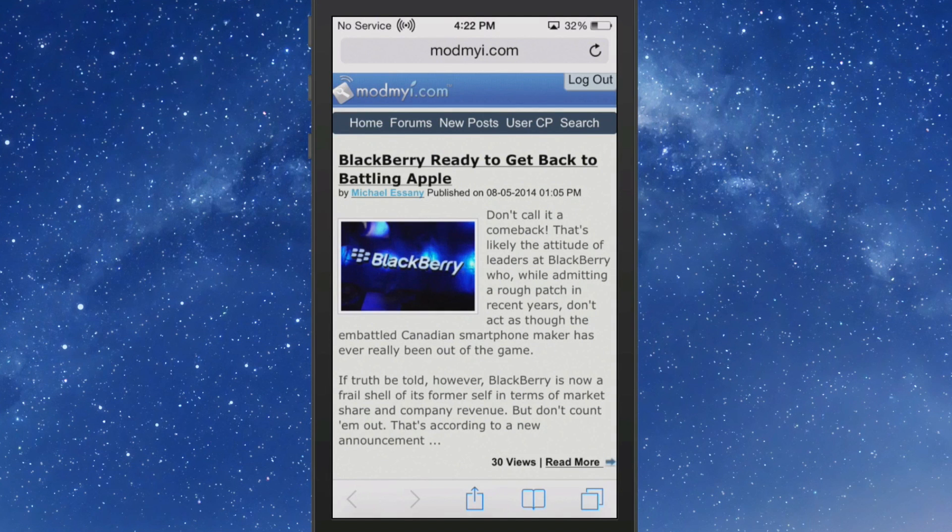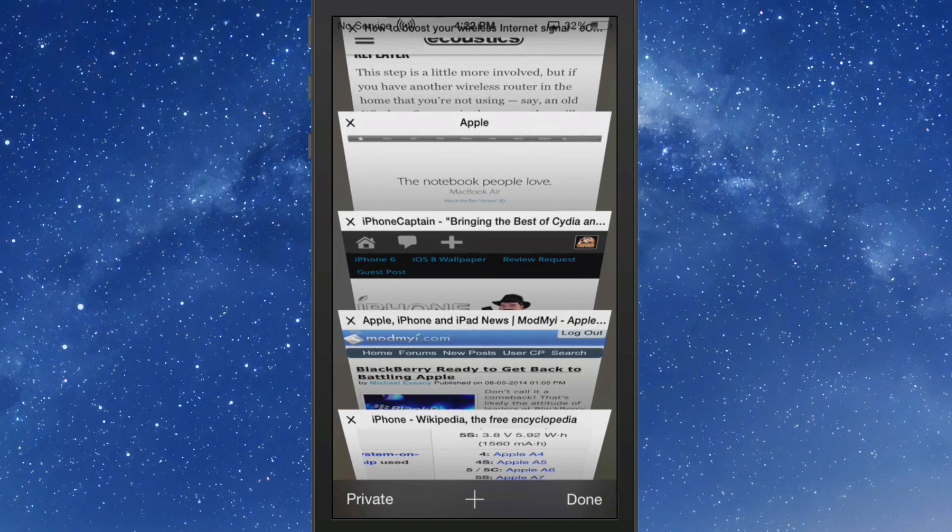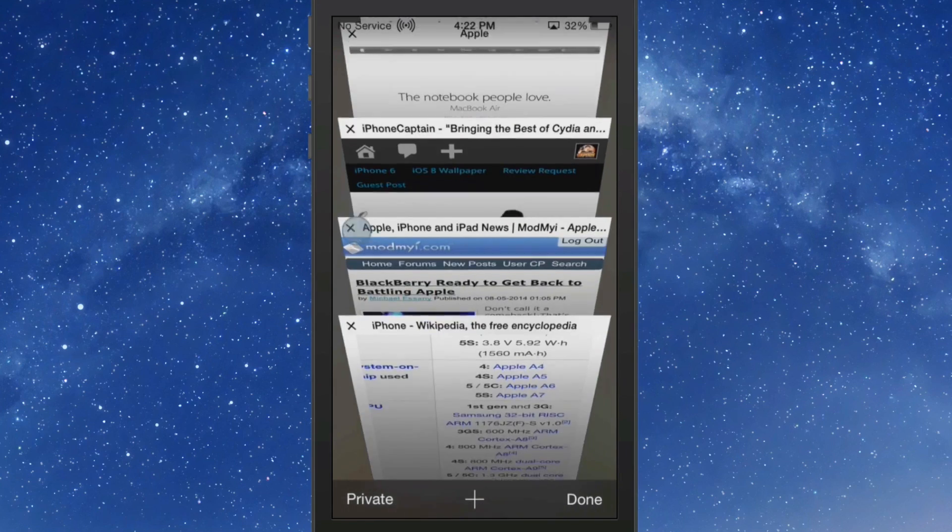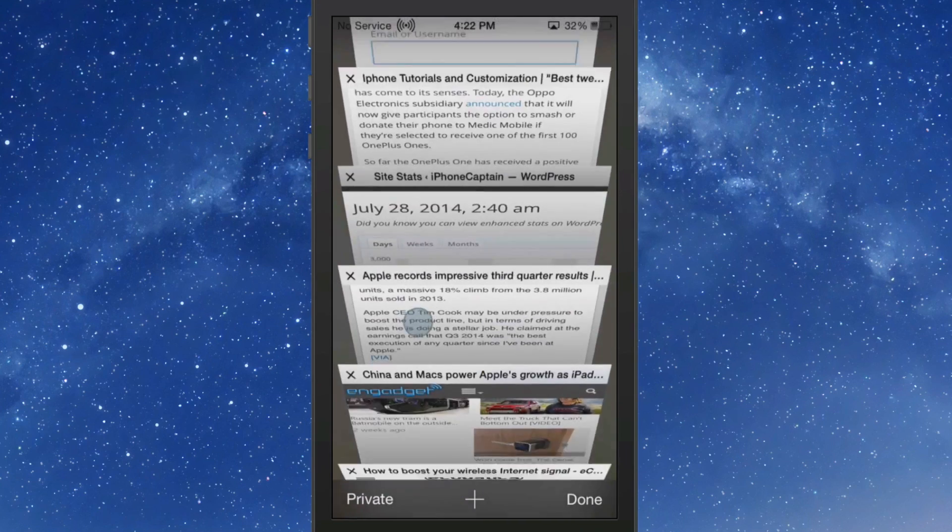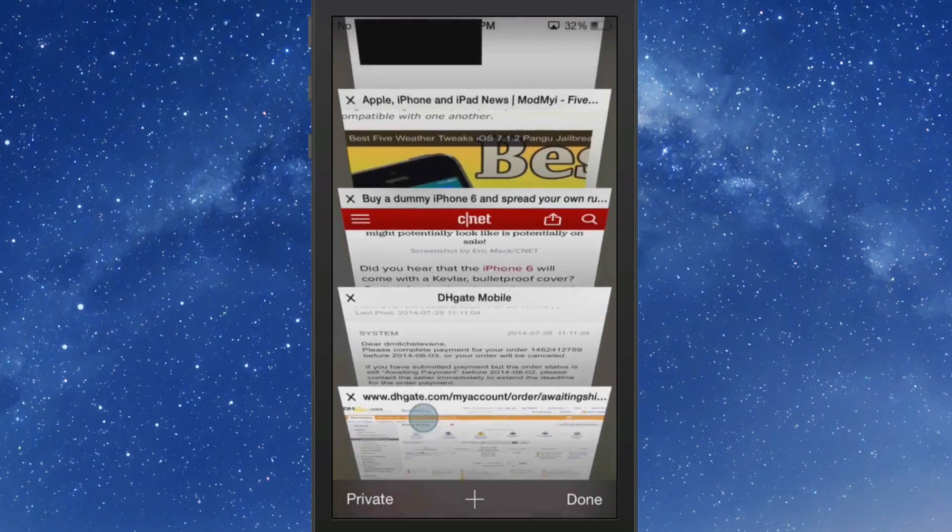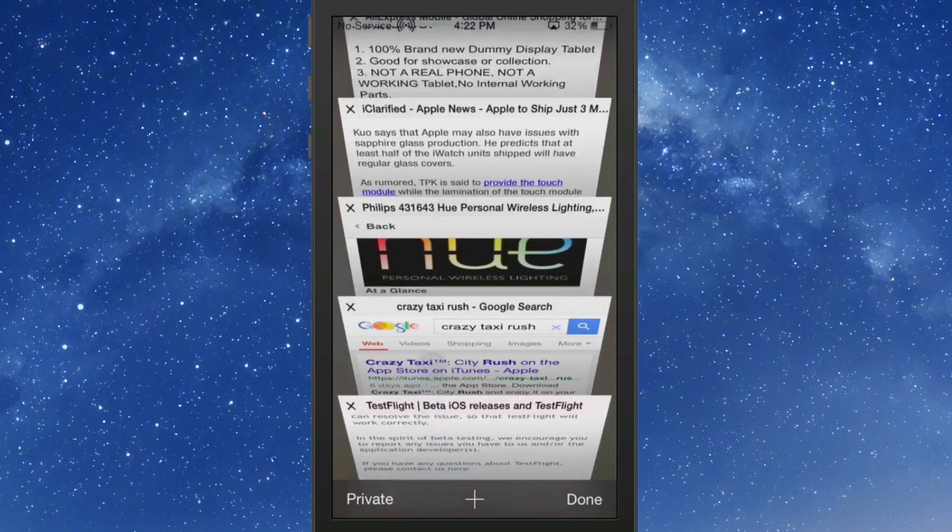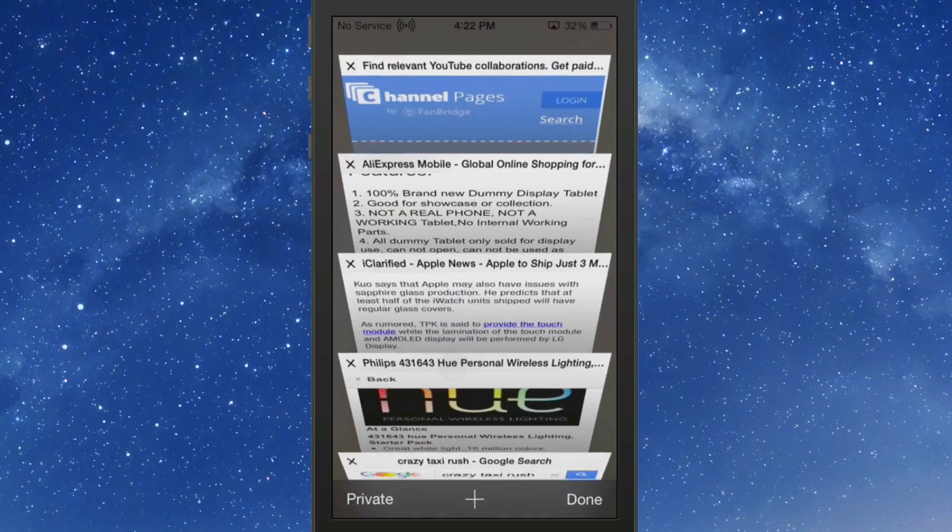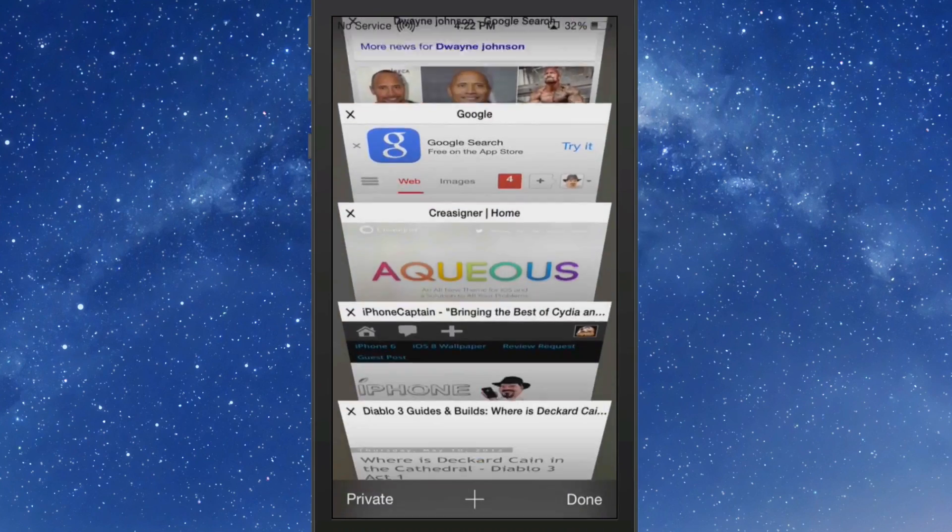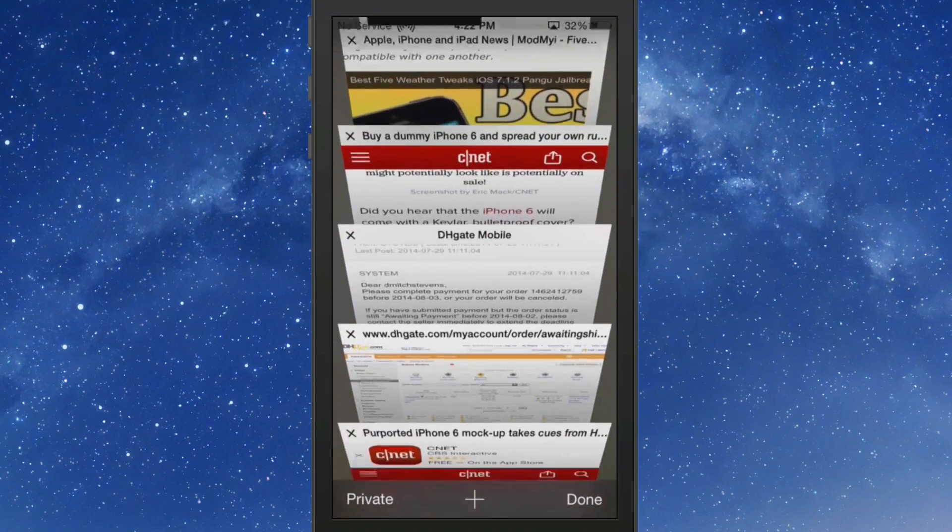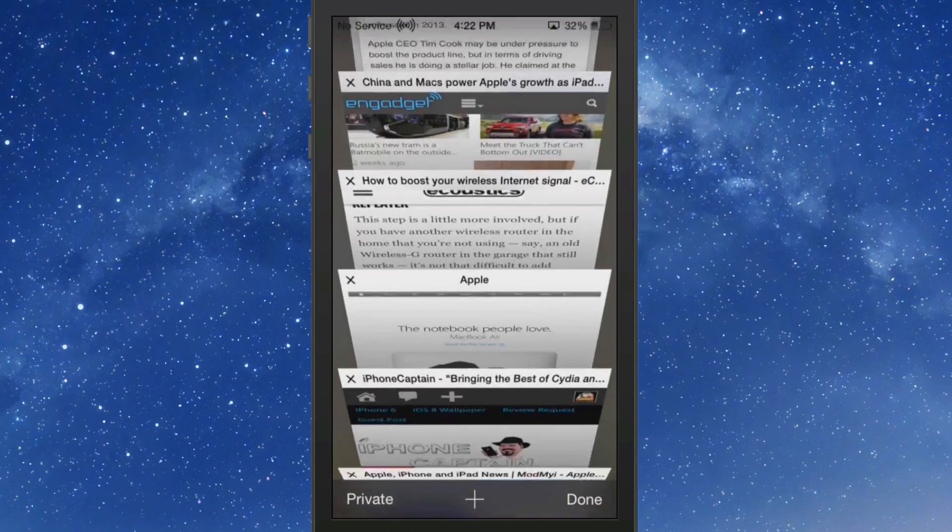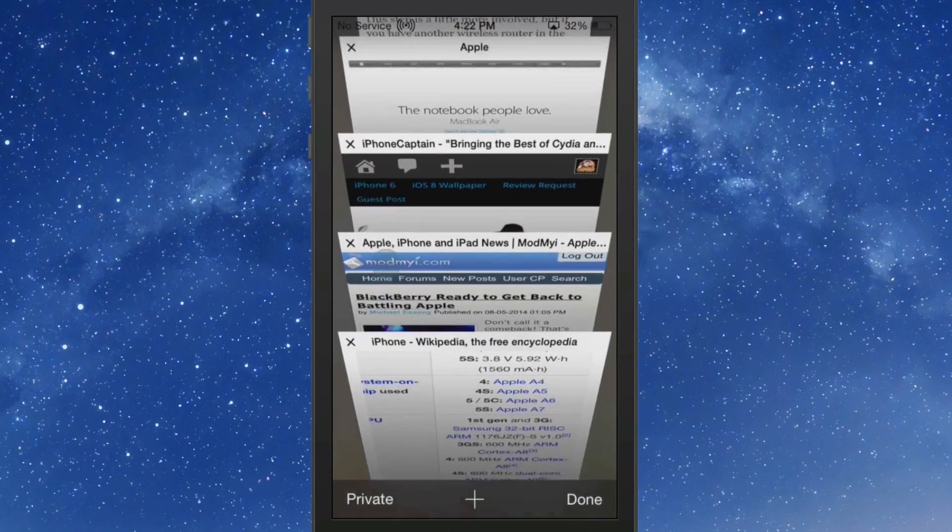Down at the bottom right hand side, you have the two little squares. If you tap on those, it gives you all your different tabs, and you can scroll through these. And I counted these before we started the video, and I have 28 running right now.